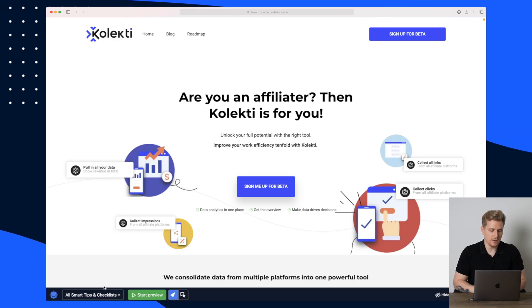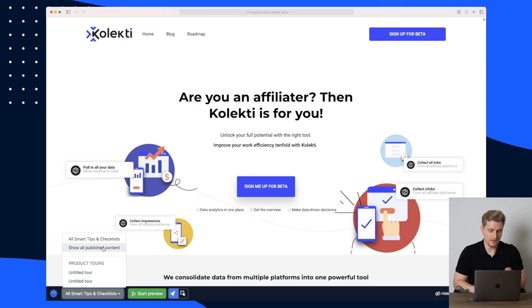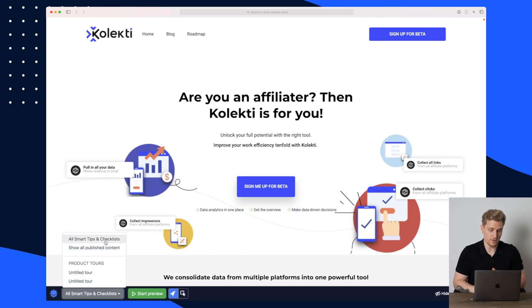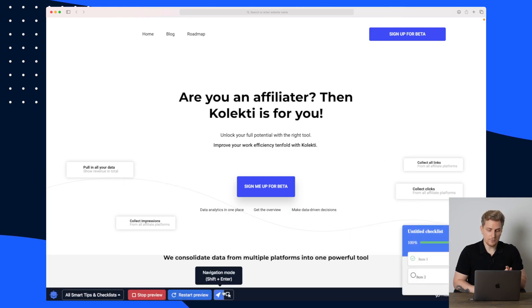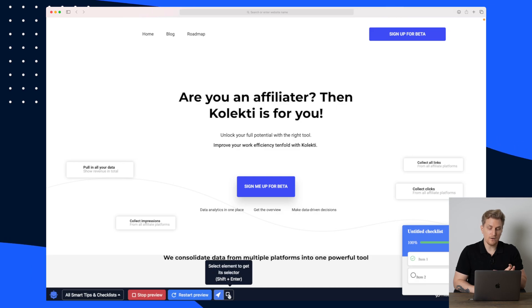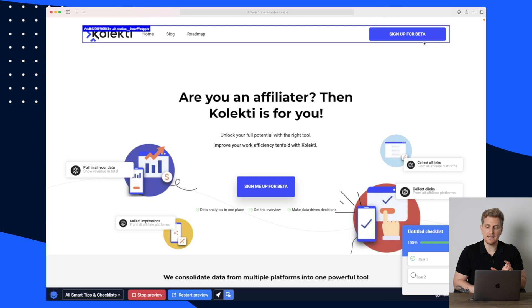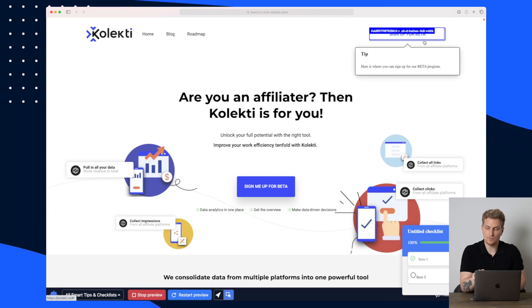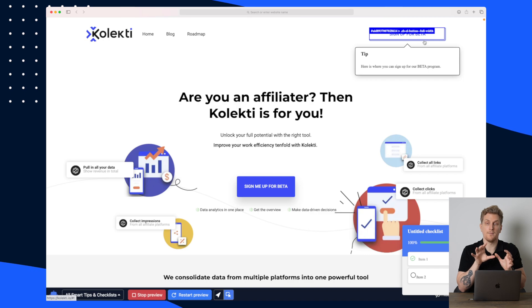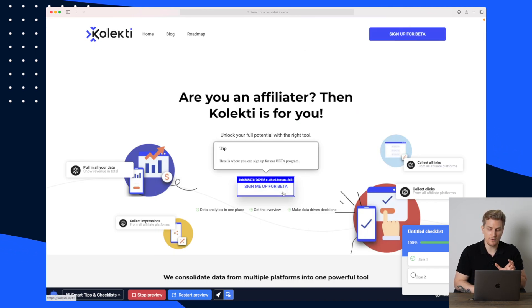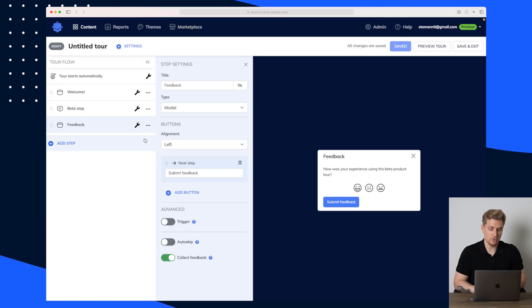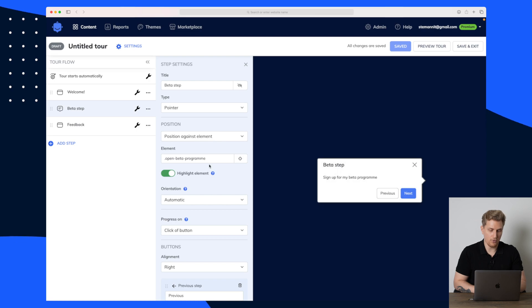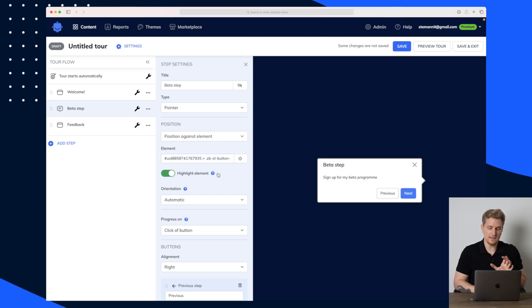In the bottom here you can see we have all smart tips and checklists. We can show all published content or all smart tips and checklists, and we can also start the preview, restart the preview, and navigate. We can also select elements — with the selector you can see we get the different routes to the specific buttons and elements we want to track. If I want to track this button right here, I hover over the button and click — now it's copied.